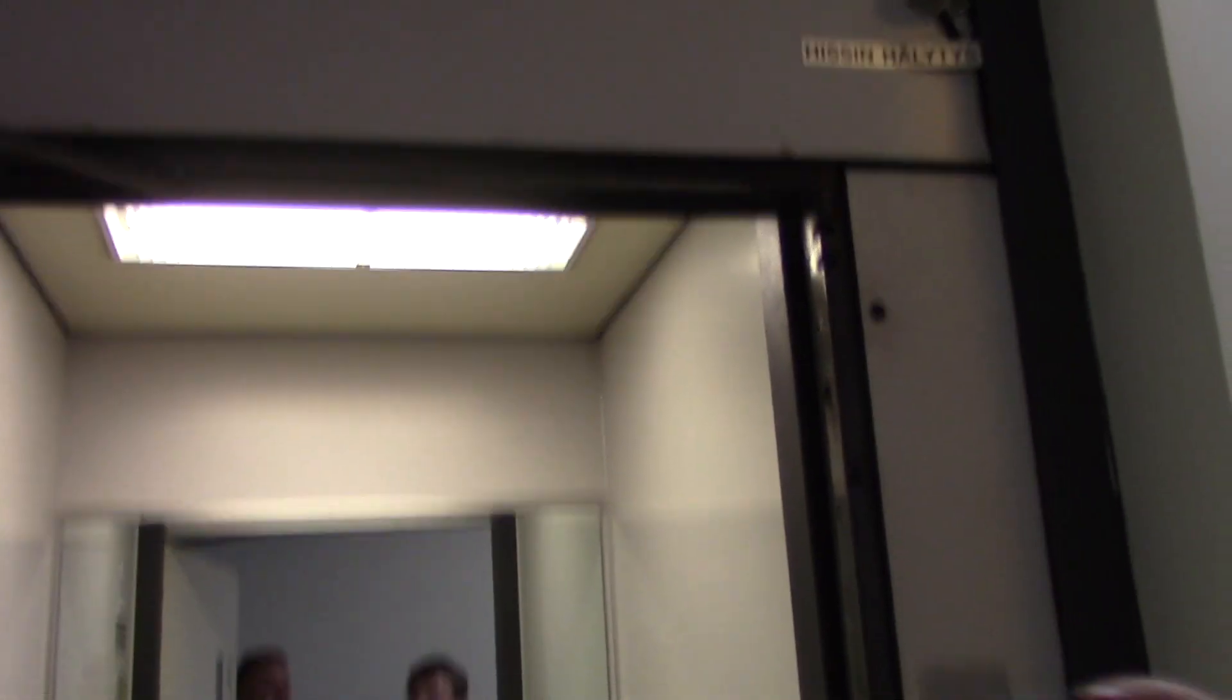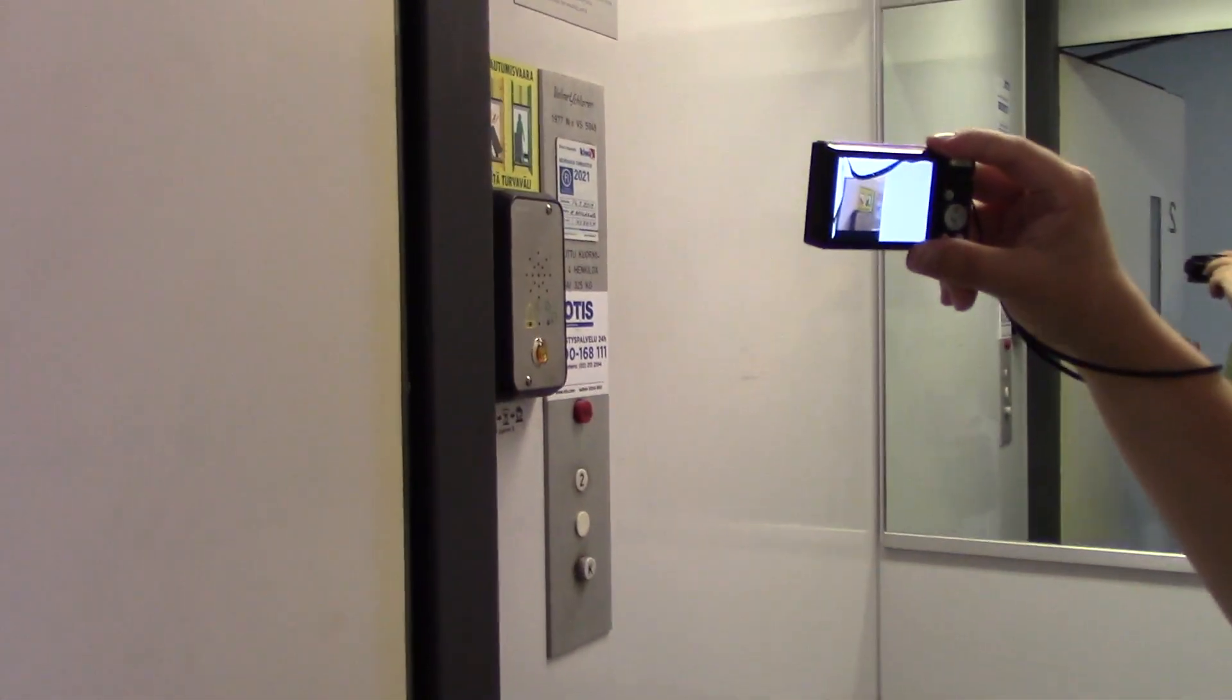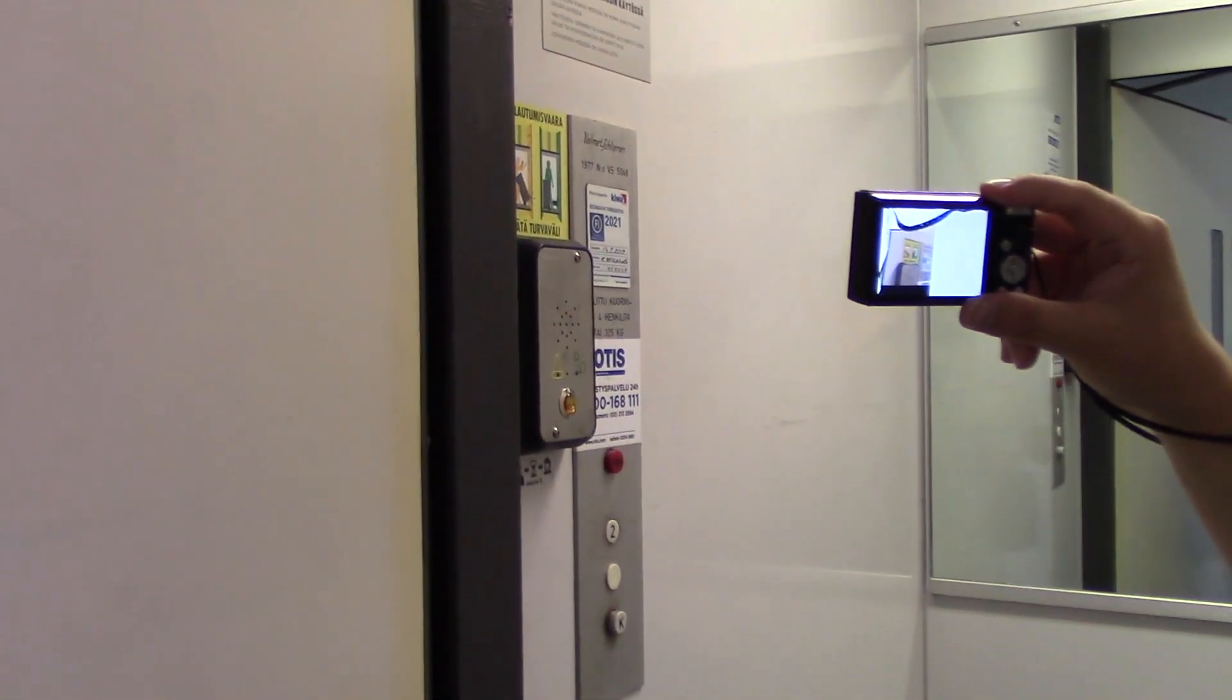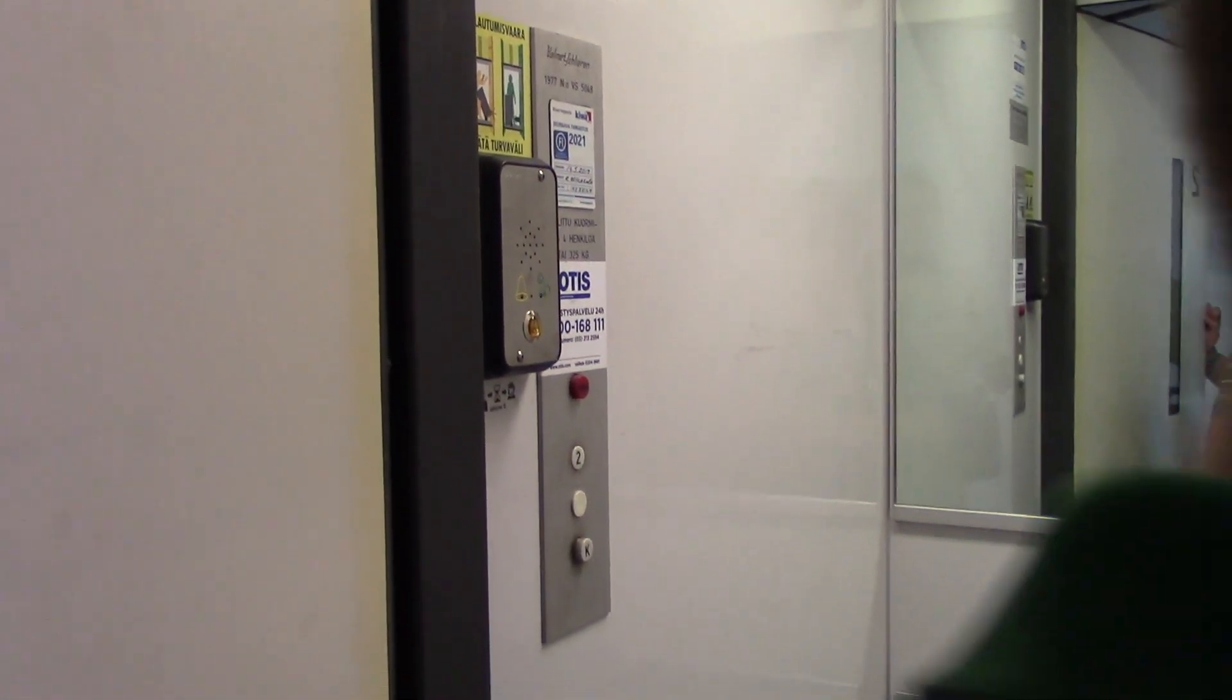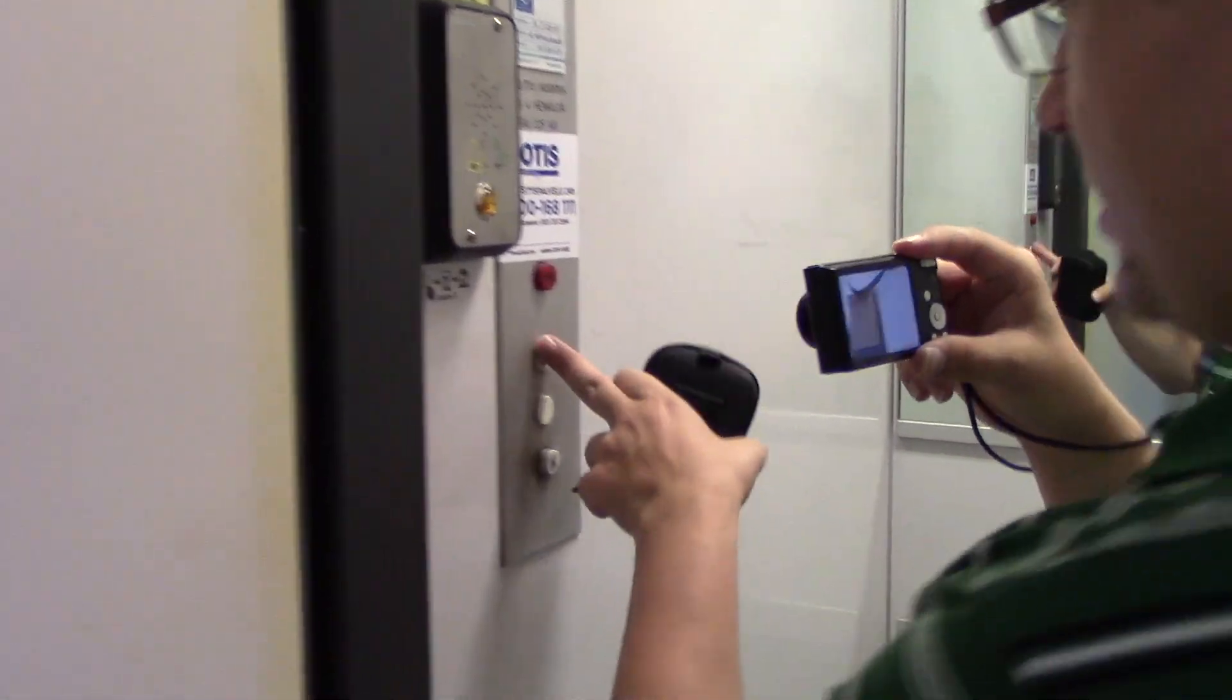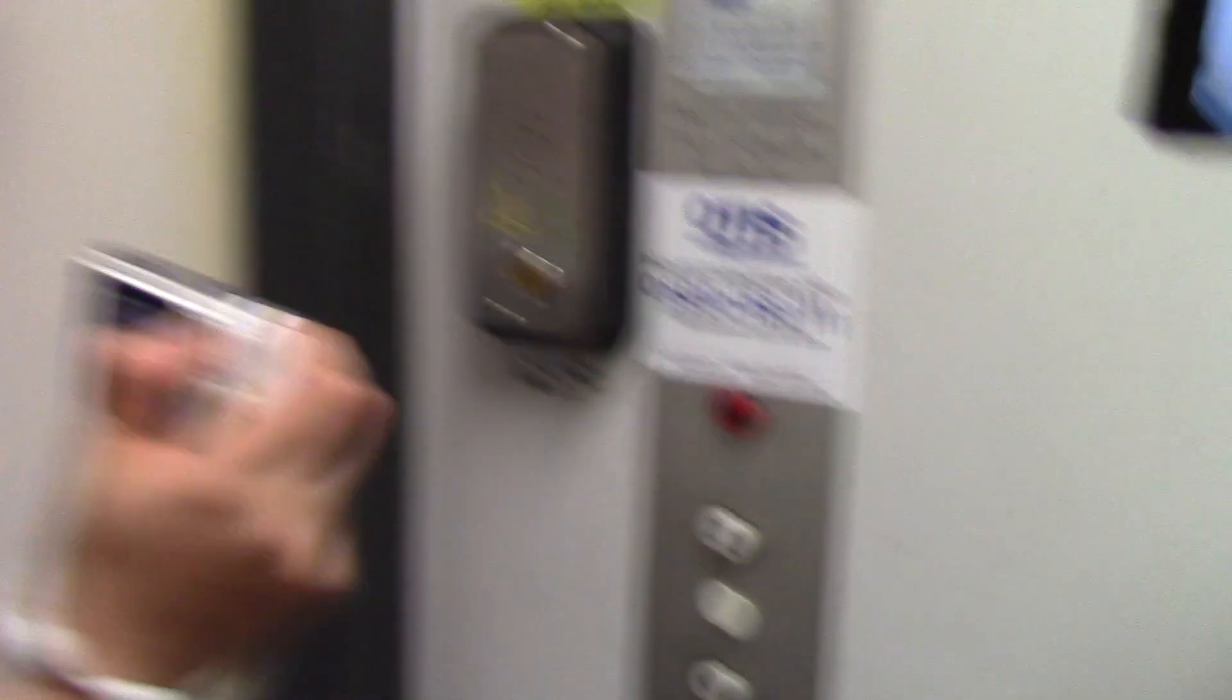This one behaves very, very strangely. Let's all squeeze in. In 1977 VS5048. Maybe we can try. Look at that! The button is stuck. It was stuck. That's why. Floor presses here and 25 VS5048.